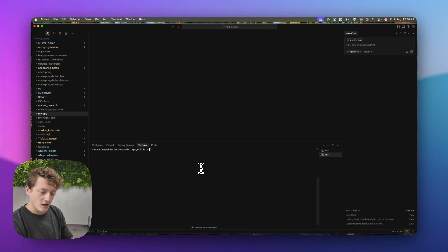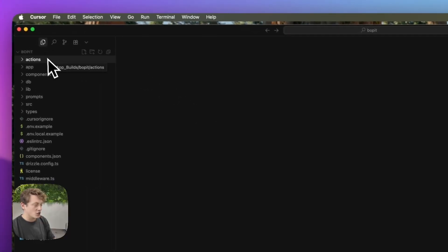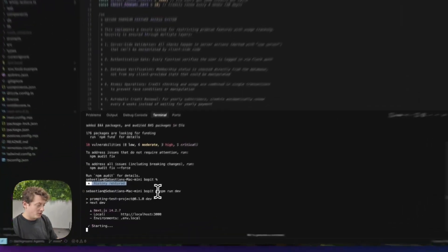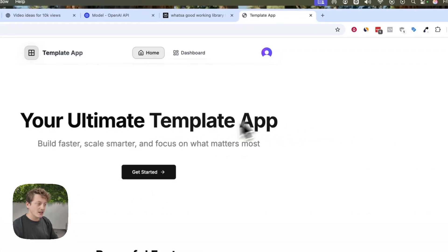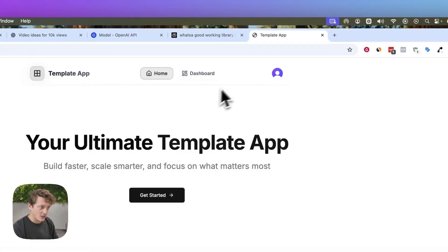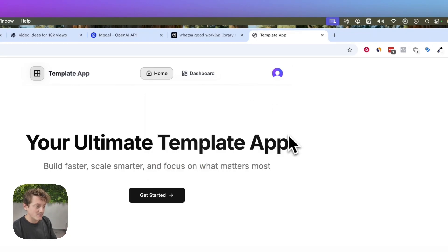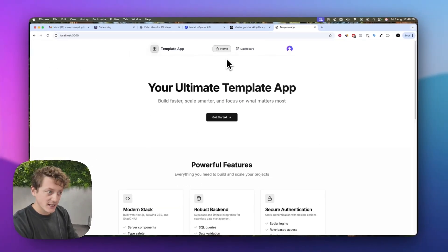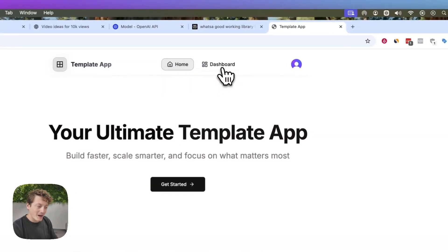We're going to come into Cursor, open our terminal, write git clone, paste the link for the boilerplate, give our app a name, and hit enter. Then we open that folder, run our app, head to localhost 3000, and just like that we've cloned the template. The template already has the website built, user accounts set up and linked to a database, so once you build your app on top of this you can deploy it, people can sign up, and they can pay to use your app.